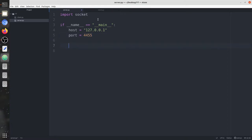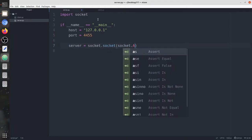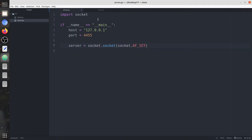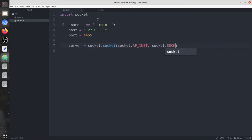Next we're going to create a UDP socket using socket.AF_INET — that is basically IP version 4. Then we have socket.SOCK_DGRAM, which creates a UDP socket.